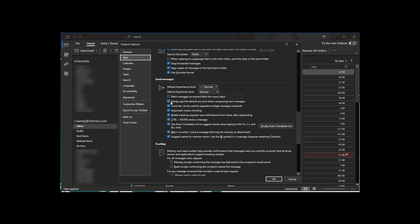And within here, if you uncheck the always use the default account when composing new messages, I'm going to uncheck that and say apply or okay.